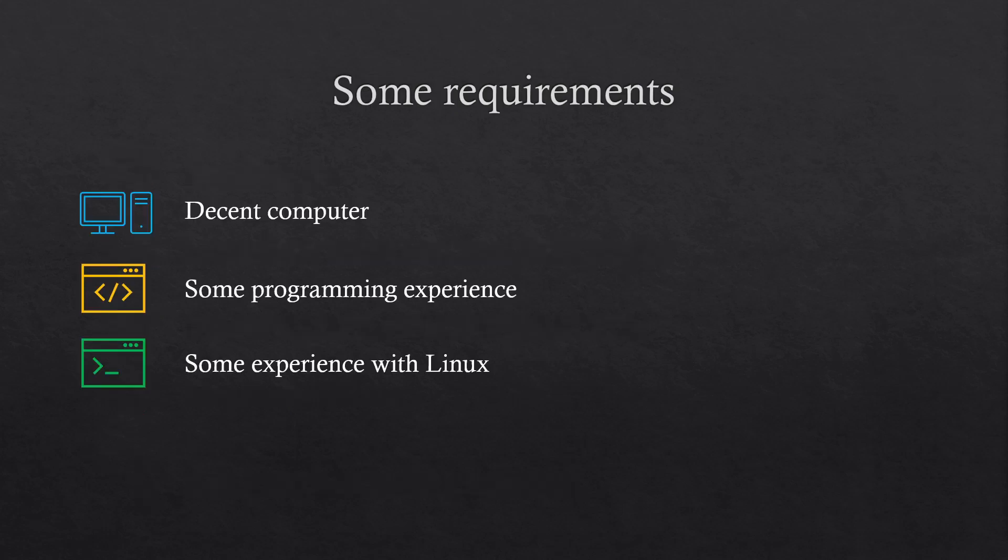One last thing before I end this presentation: to develop ROS, you need to have a decent computer. Not the best one, but preferably one with a graphics card, as simulation can be quite resource demanding.